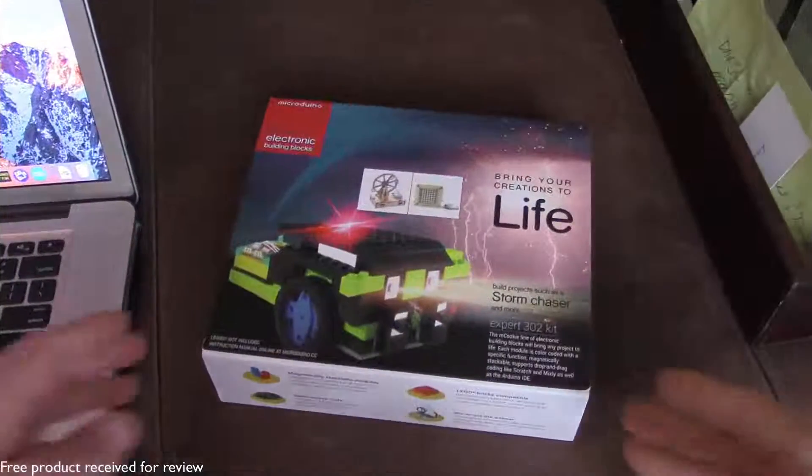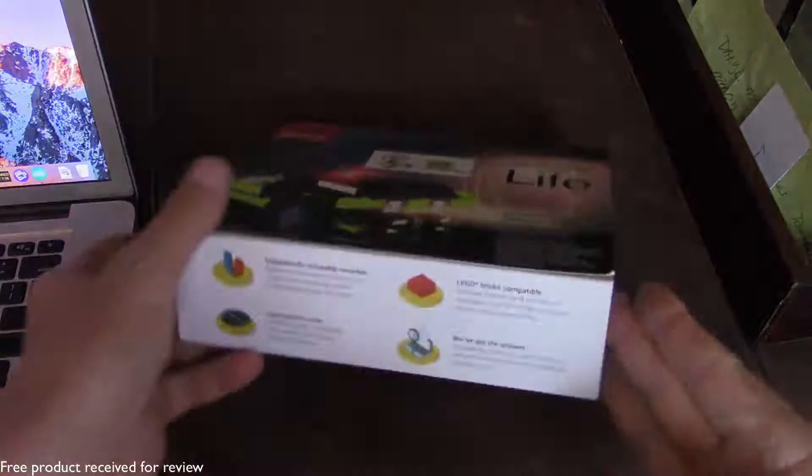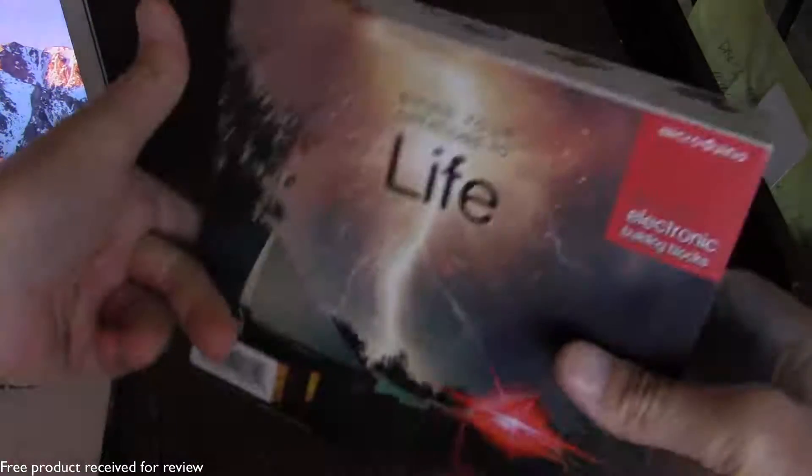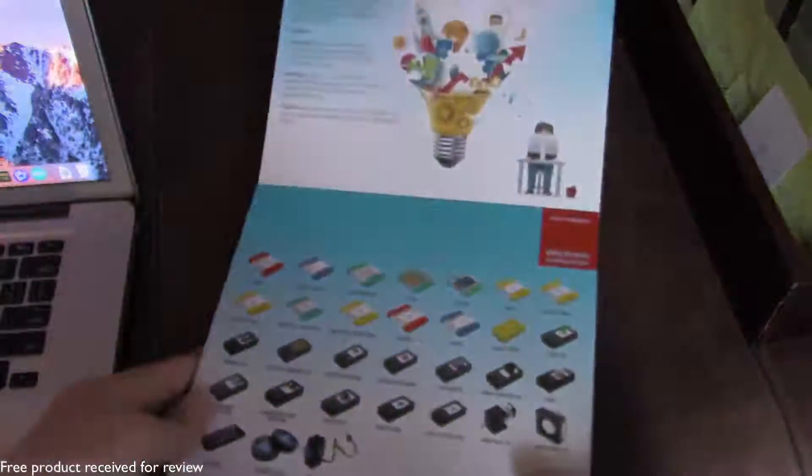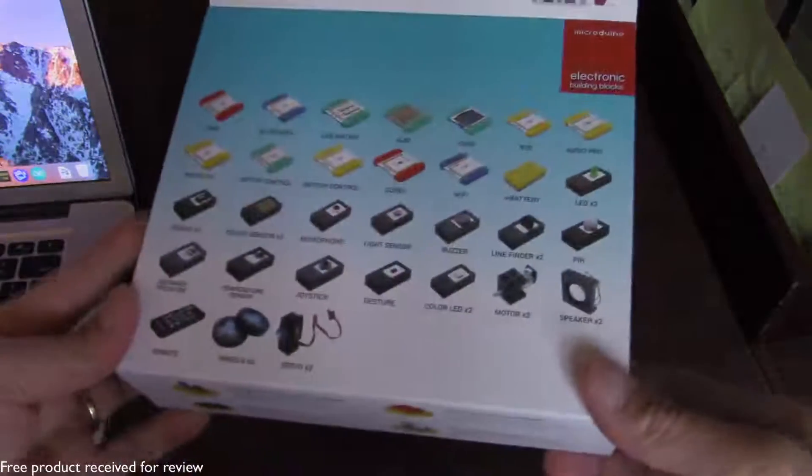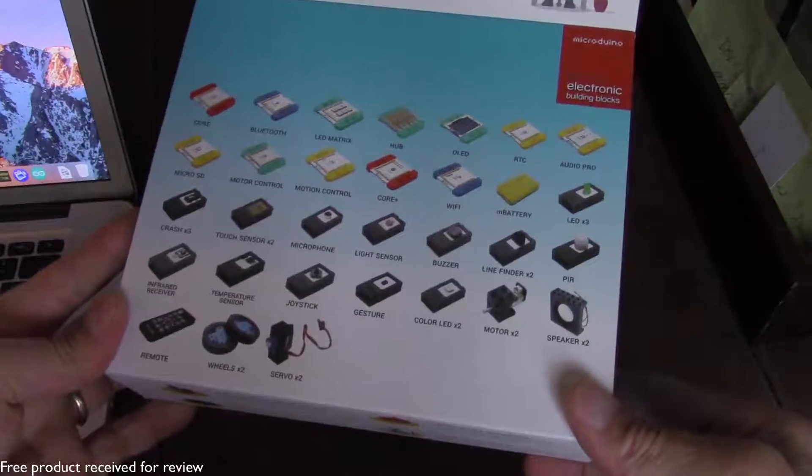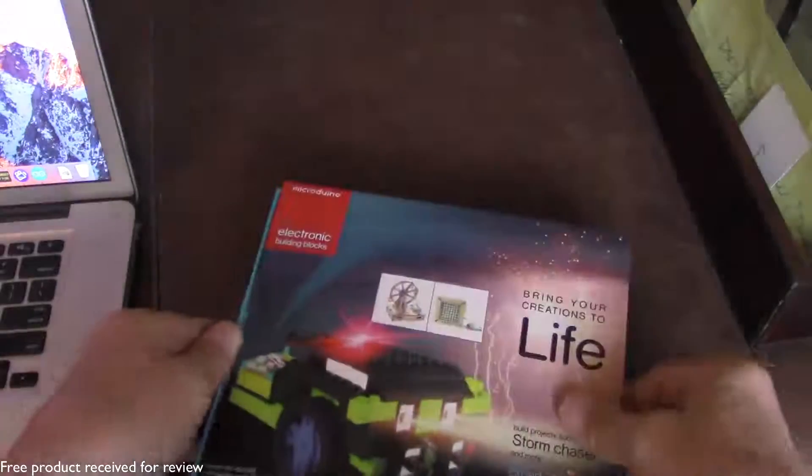Here it is, the Expert 302 kit. I will just spin this box around so you can see all the various sides, and then the very top flips open to give you an idea of the modules and sensors that are included in the kit.